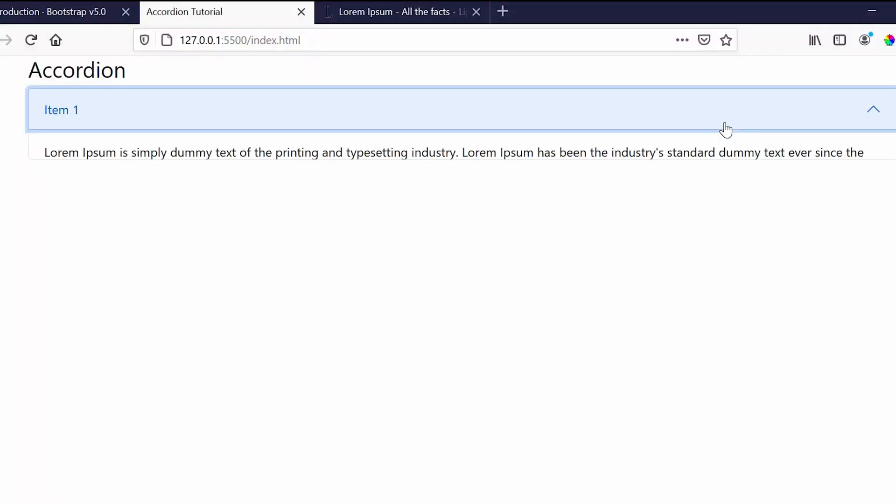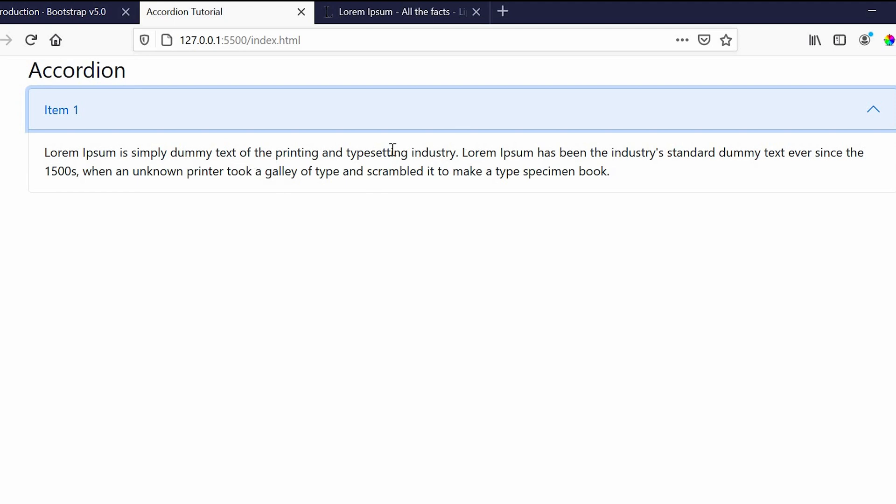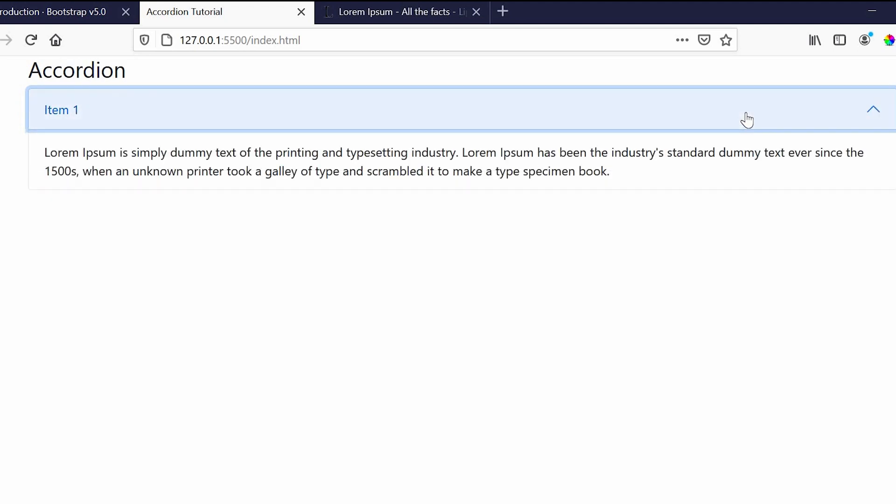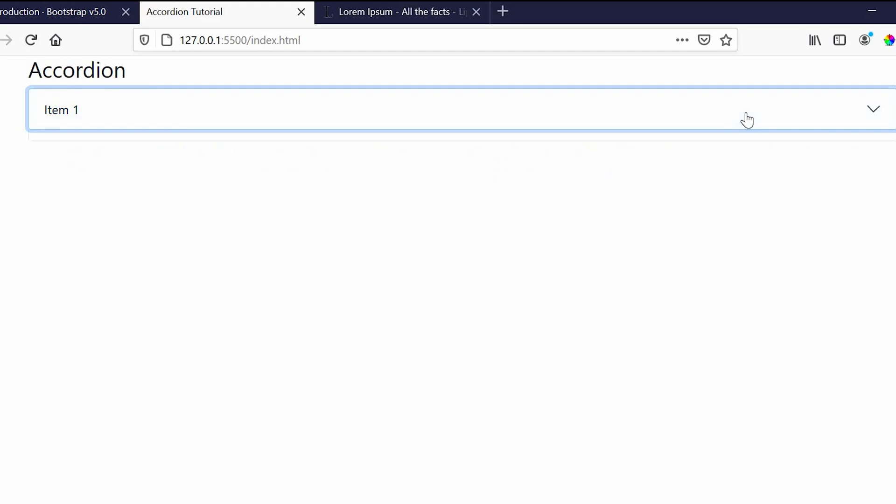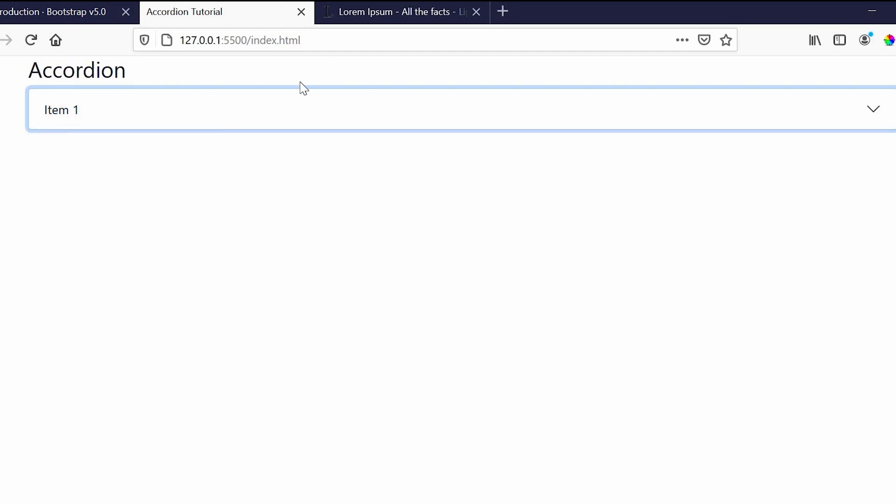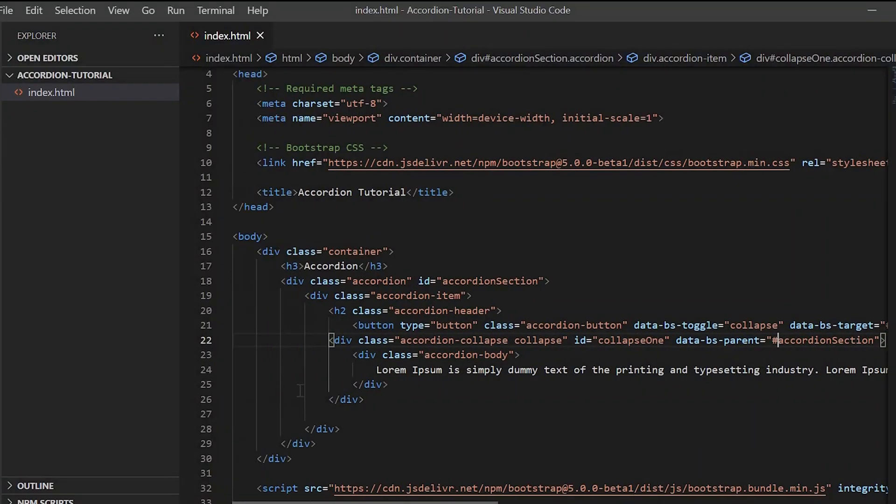So now you can see, on click of the item the details are displayed, and again if you toggle it the details will be hidden. Now we'll just add a few CSS like background color to the accordion button just to make it look a little better.